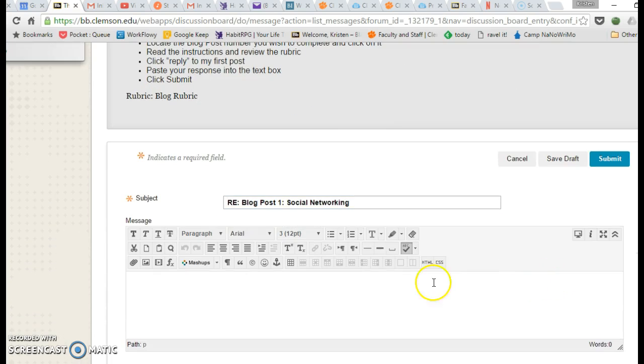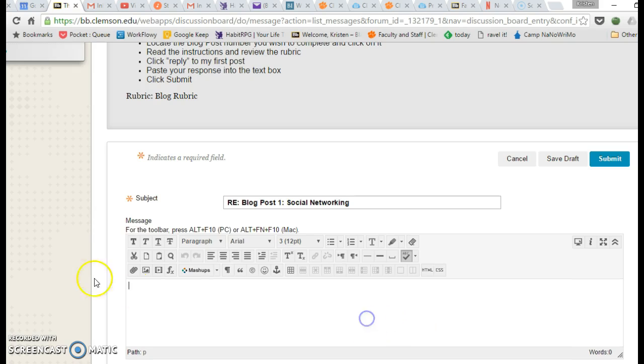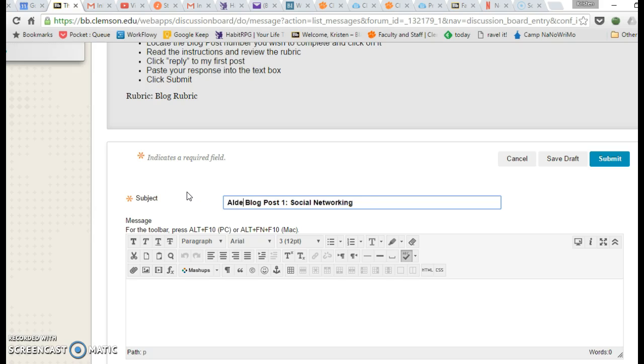Once you do that, it opens up a text box very similar to the one that you saw when we created our own thread. But here, you might just put your name at the beginning and leave the rest of the title the same.